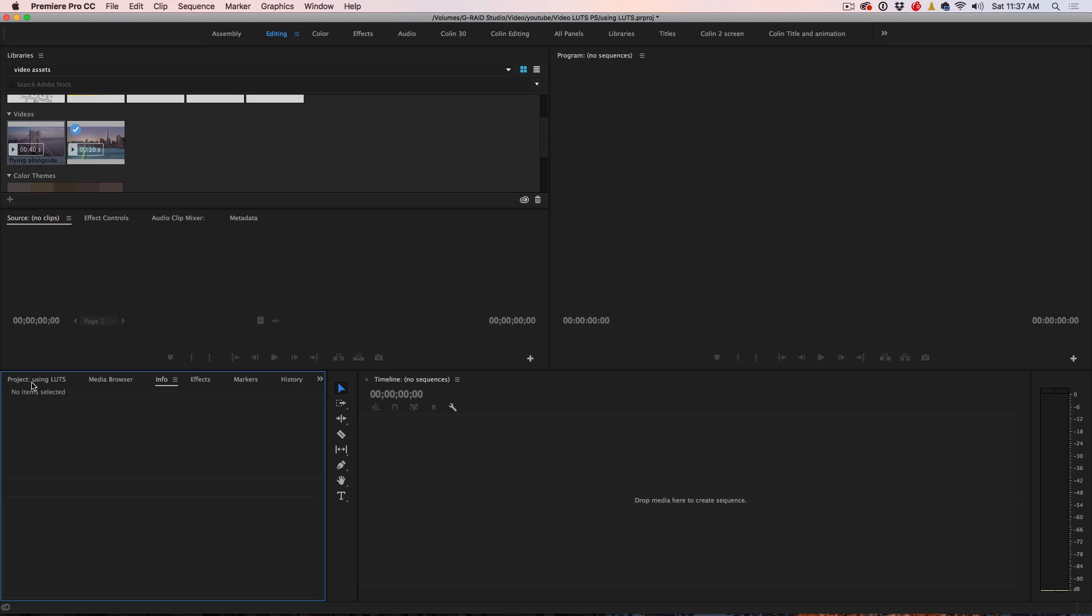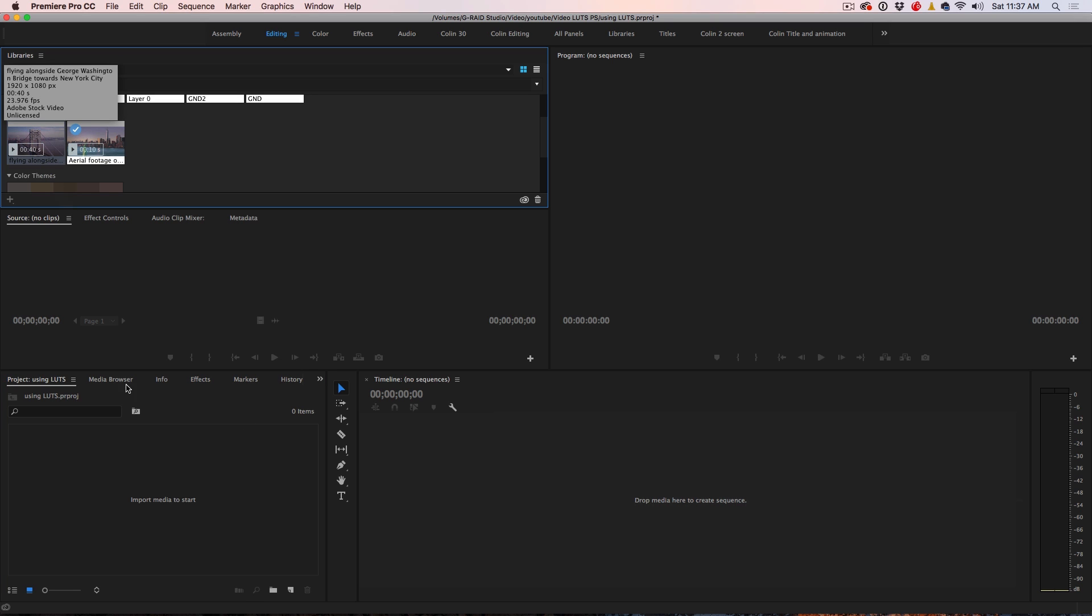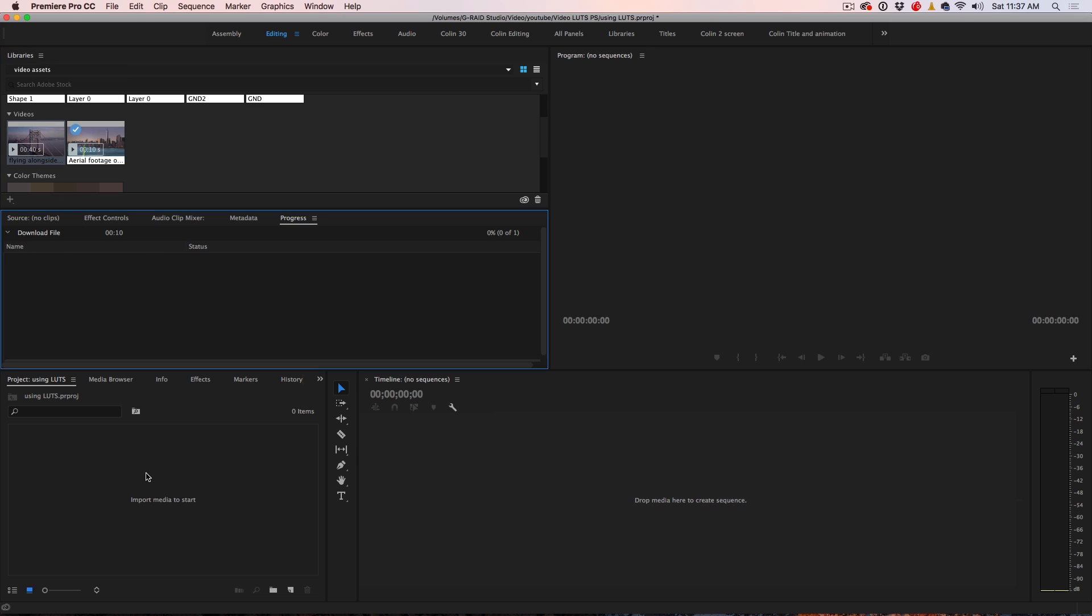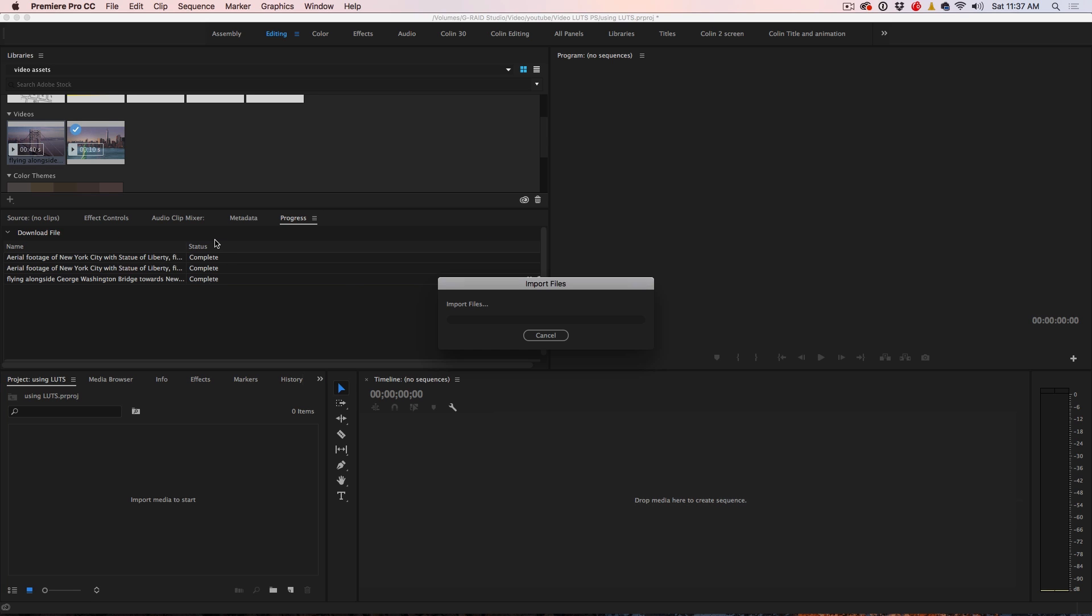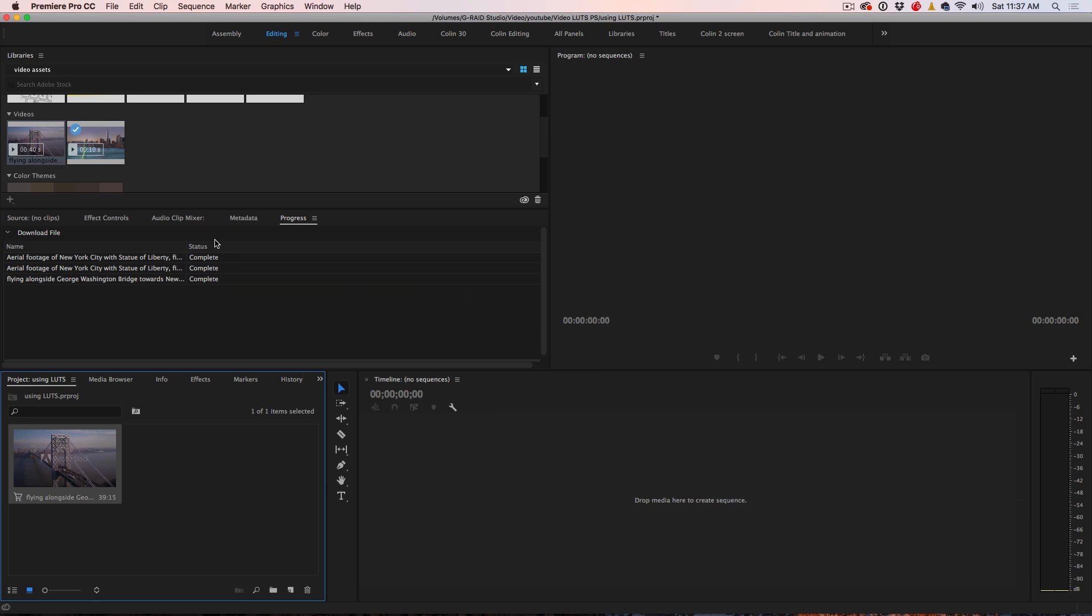So what we're going to do is we're going to change our workspace now. I'm going to go into the editing workspace and I do want that library, so I'm just going to drag it up into here for now. And we can see there's our library and we can see it's downloading our assets. So we're going to click on the project here and there's our project folder.